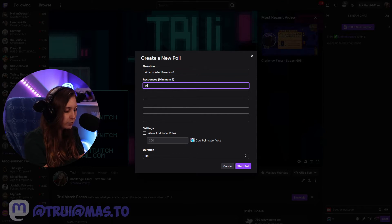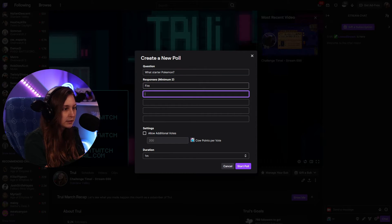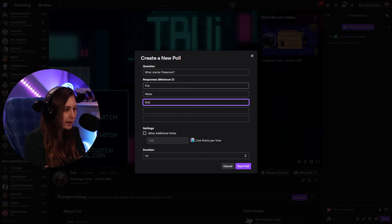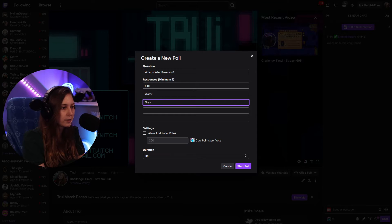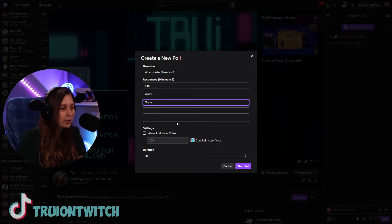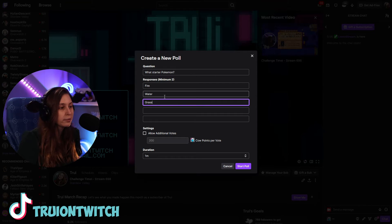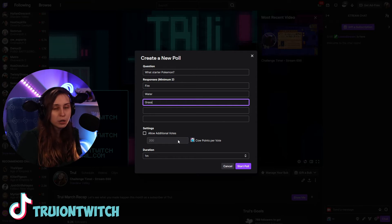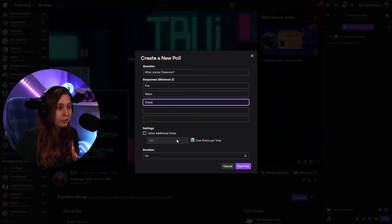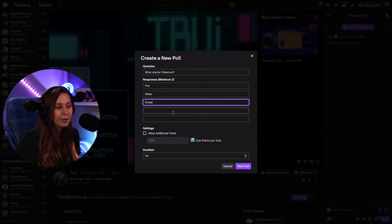We can do fire, water, and grass as our answer options. So now if we set this up, people can choose between fire, water, and grass. We can also allow people to do a second vote — so not just one vote, because the one vote is going to be free.